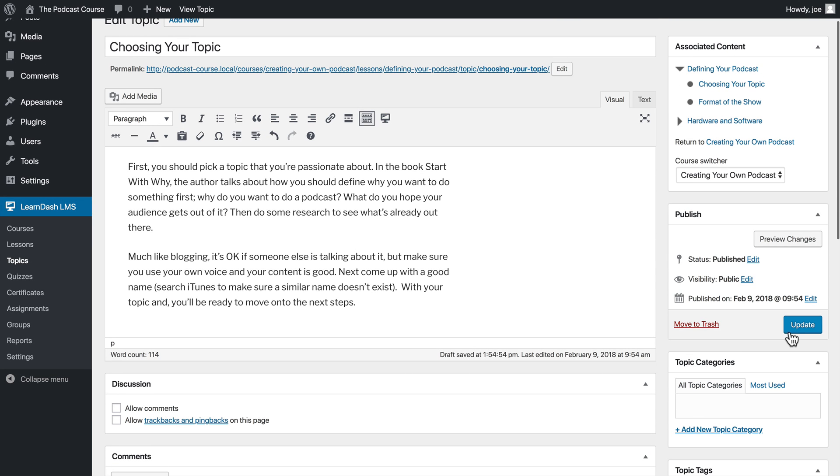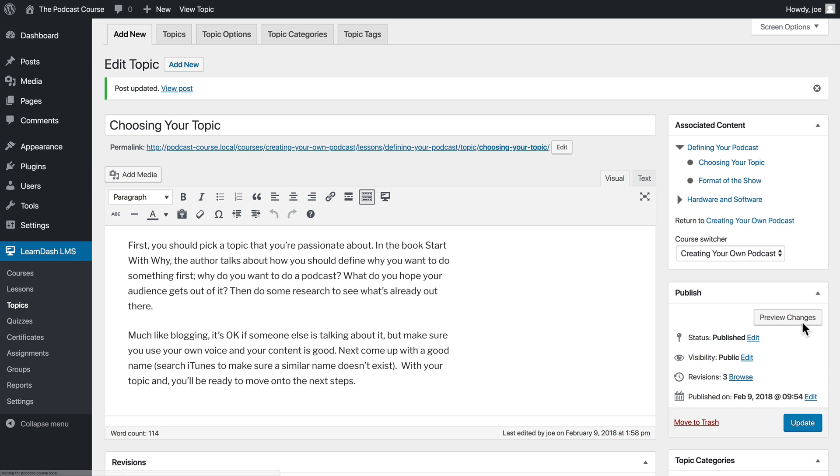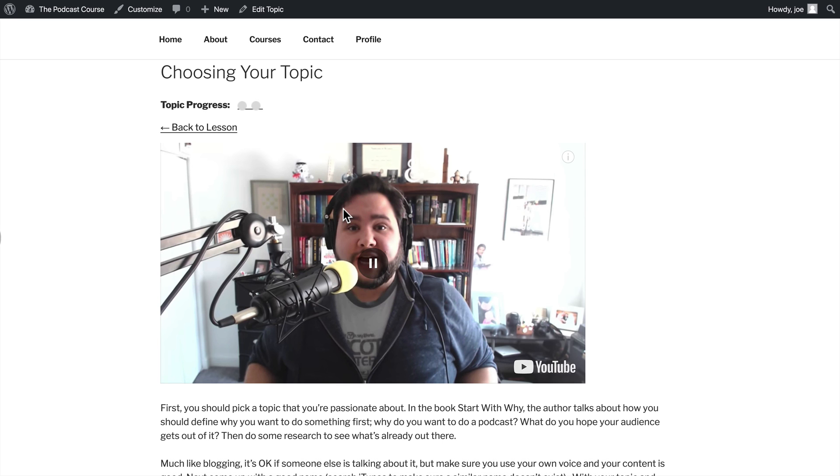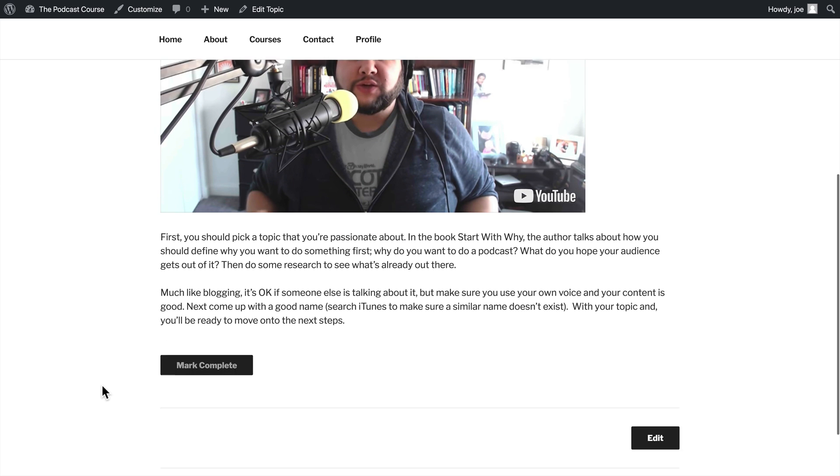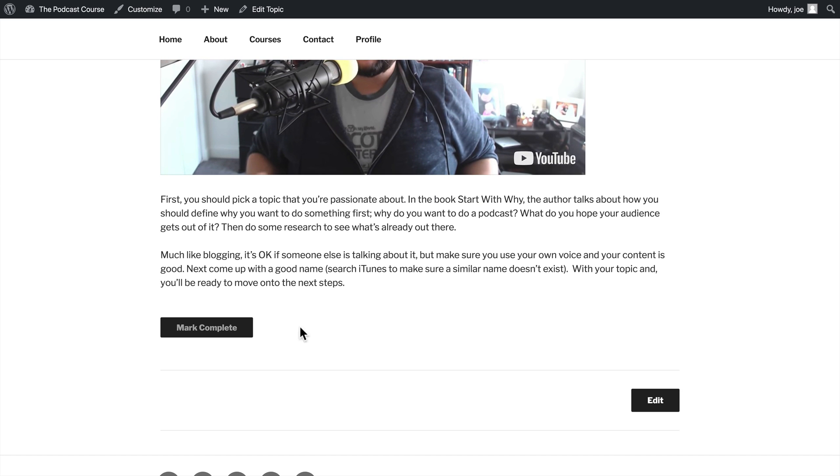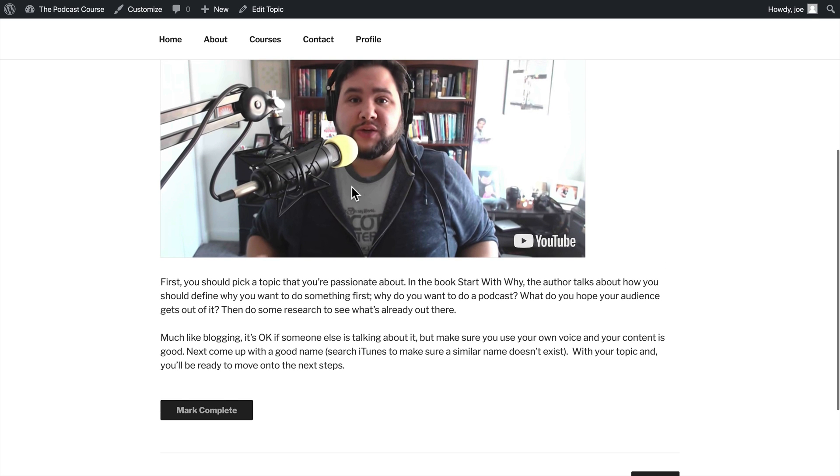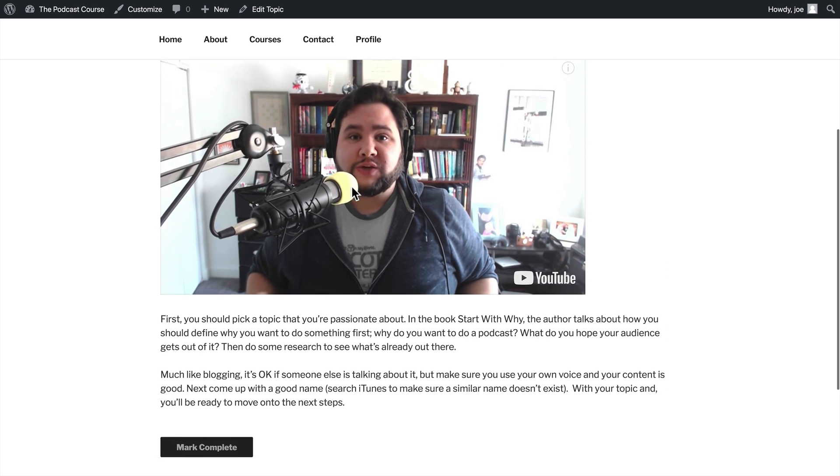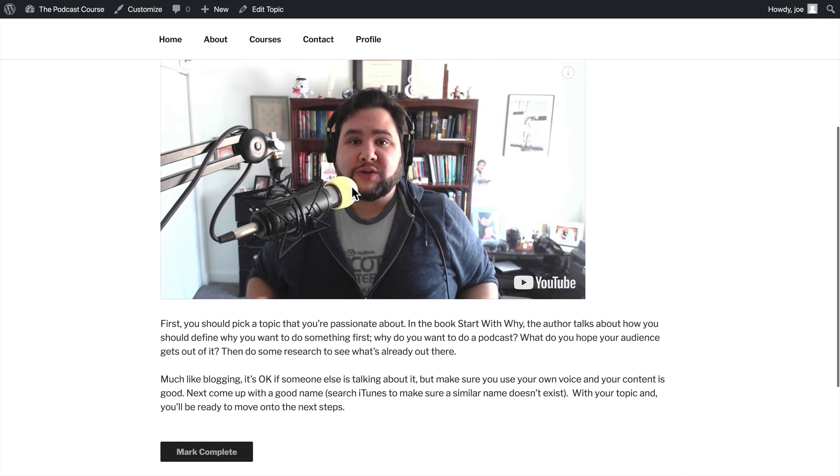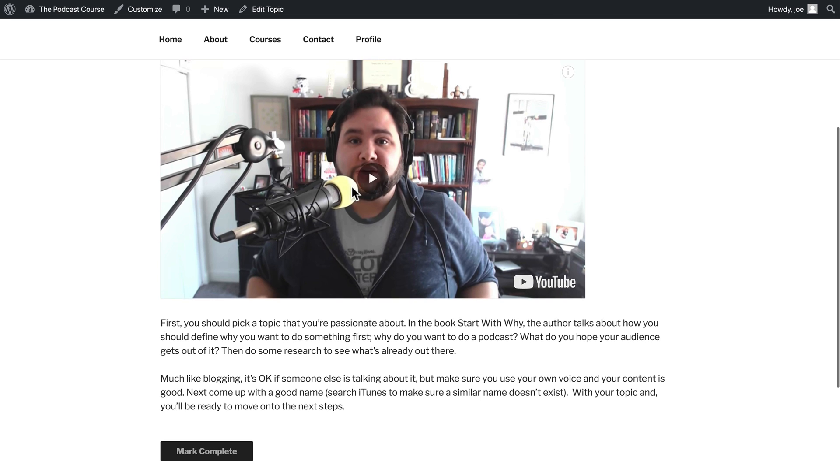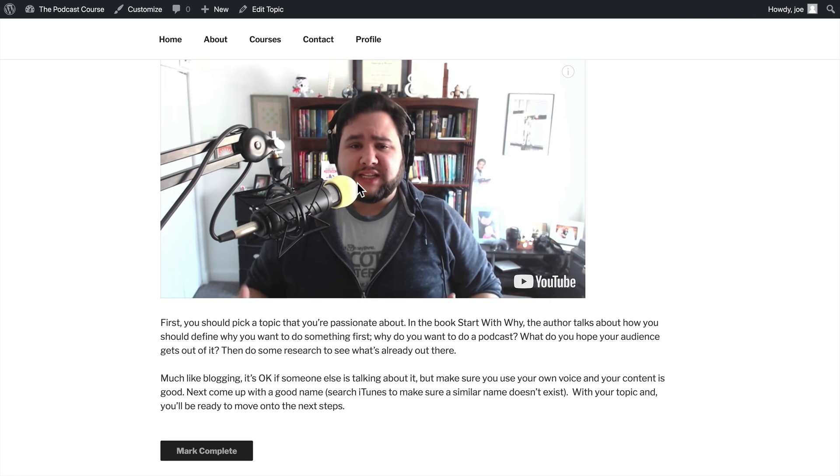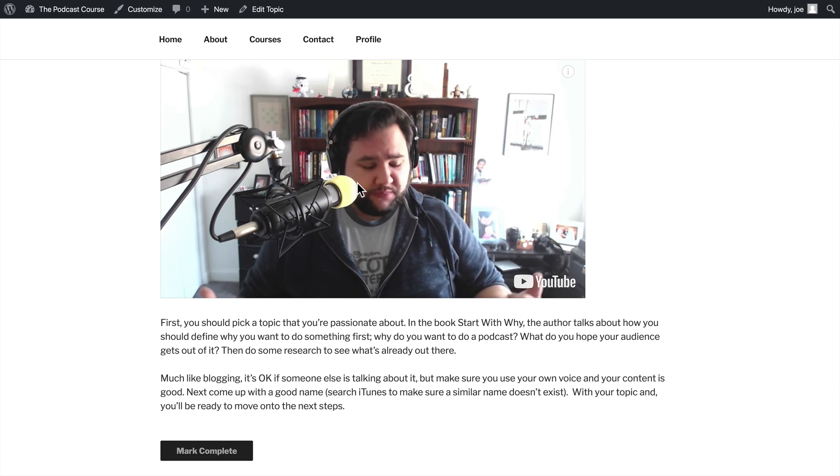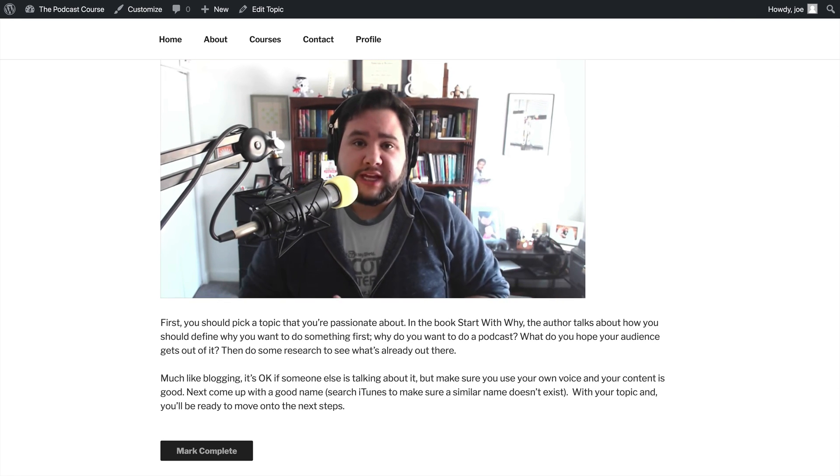So with that, we will click update and we will view our topic. So you can see our video is embedded here and the controls are hidden. You'll also notice that mark complete is grayed out. And that's because we have not completed the video yet. So we'll let this video play and then we will come back.